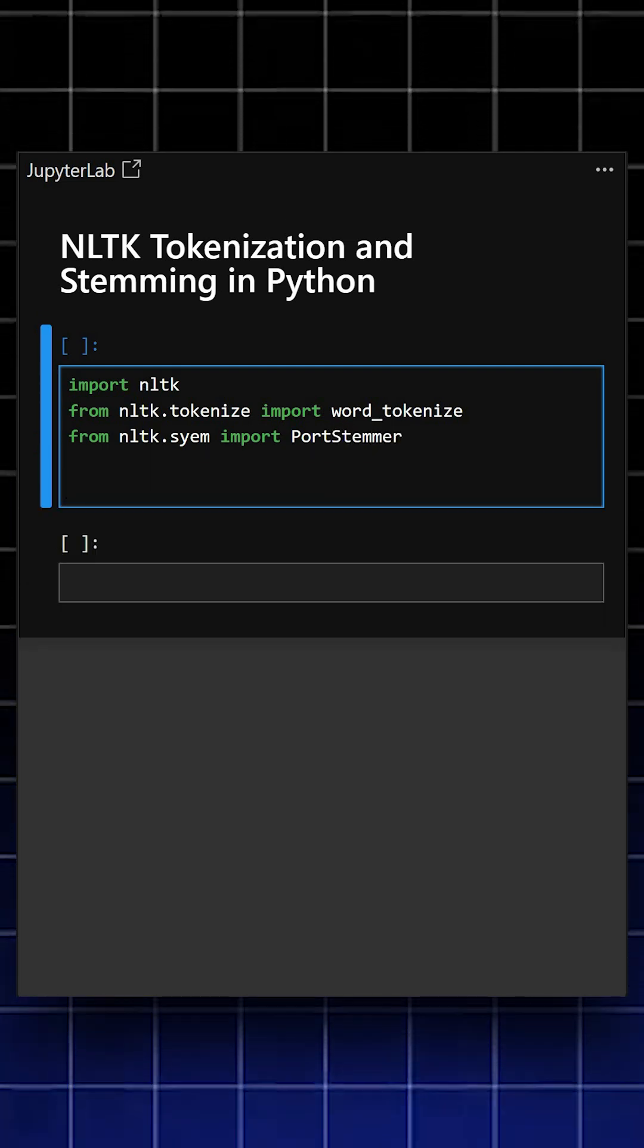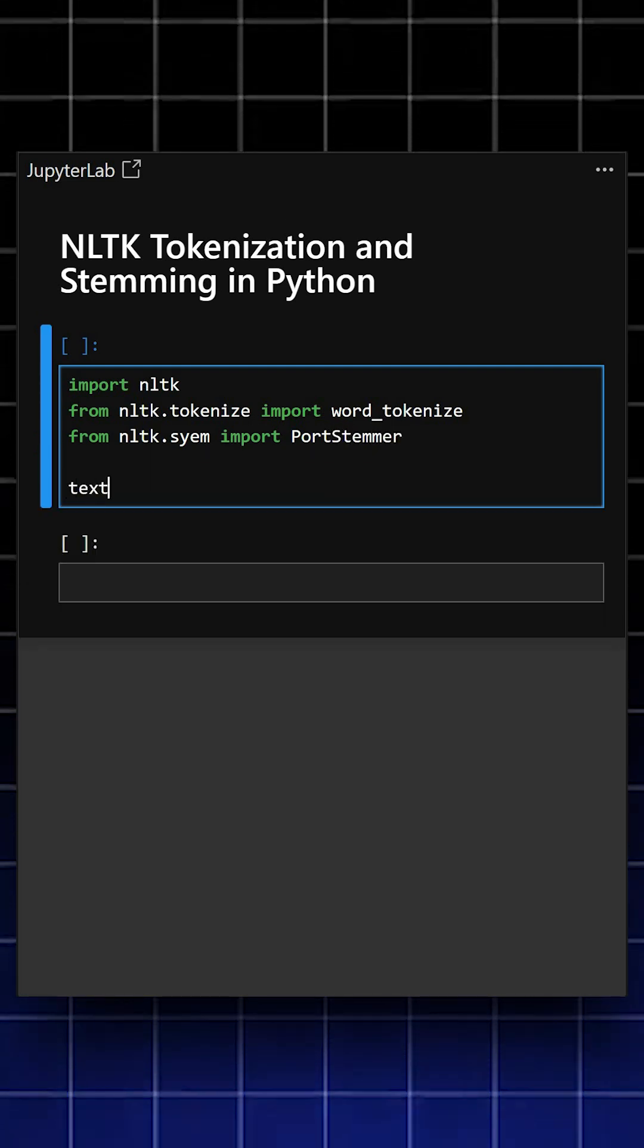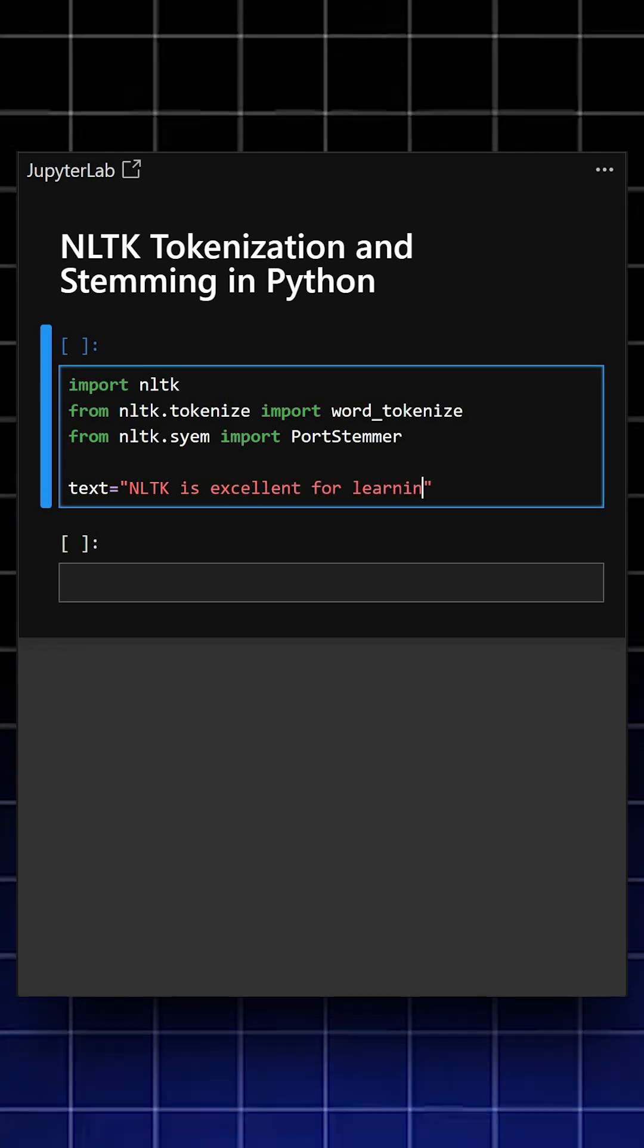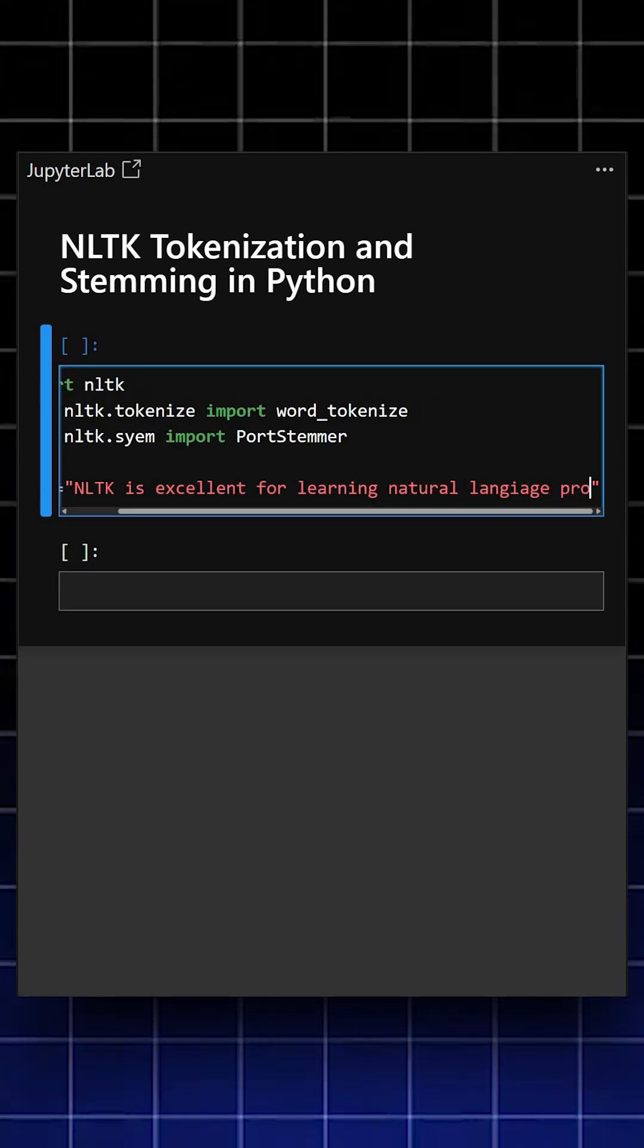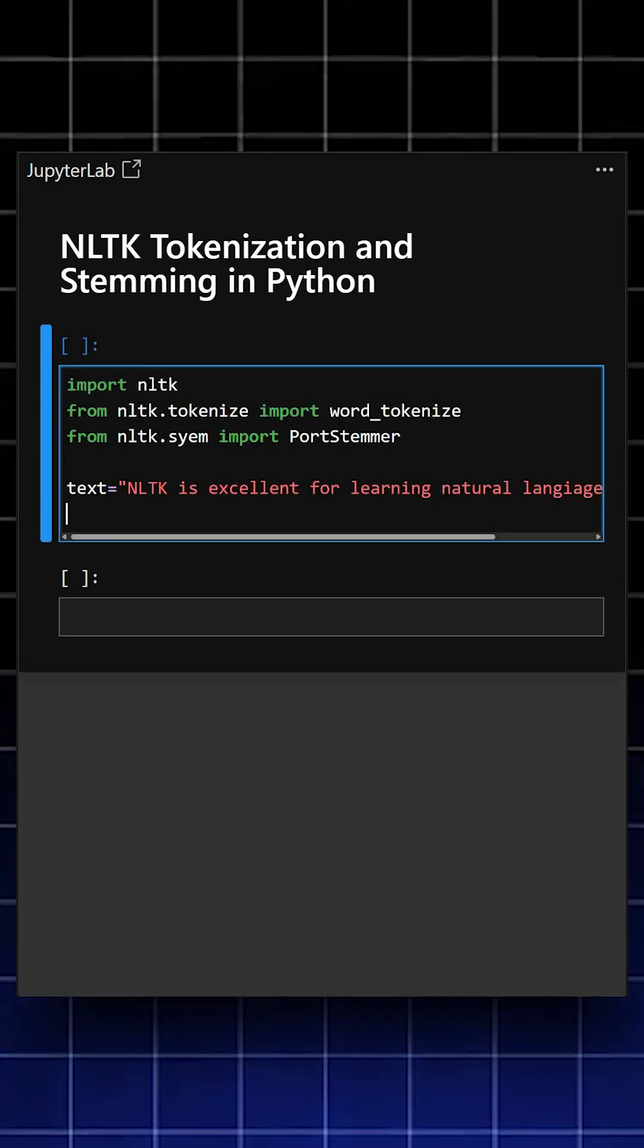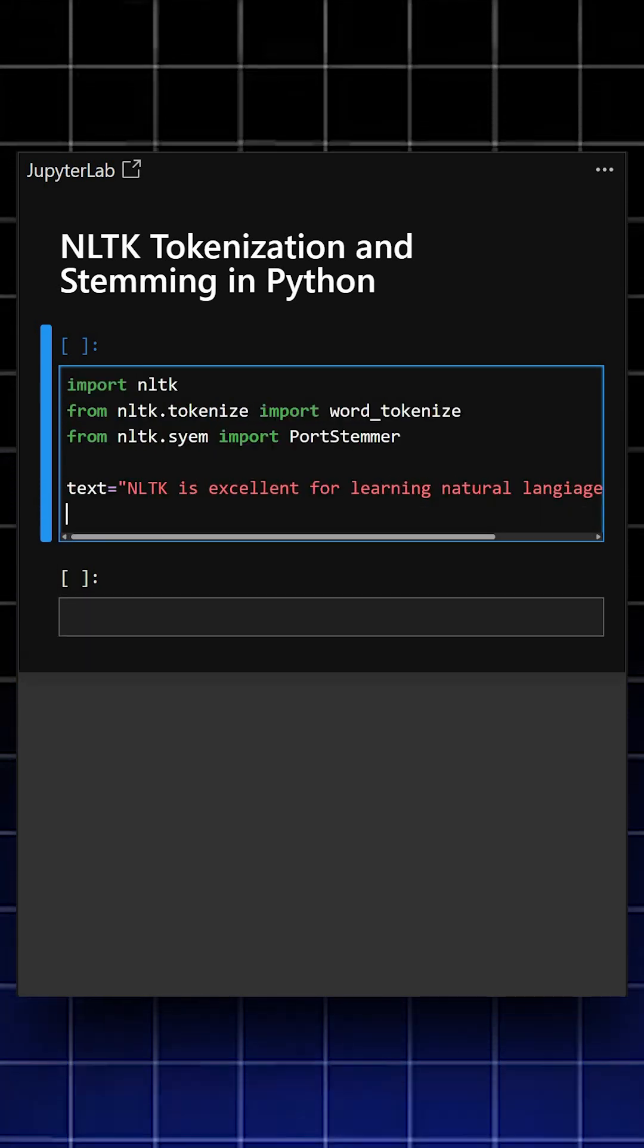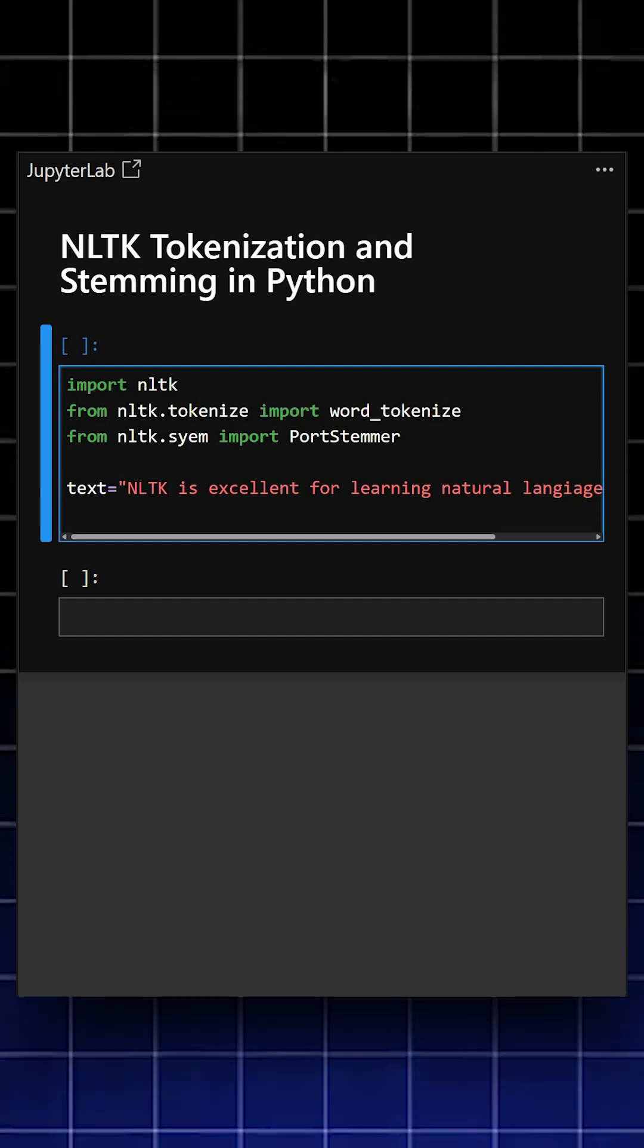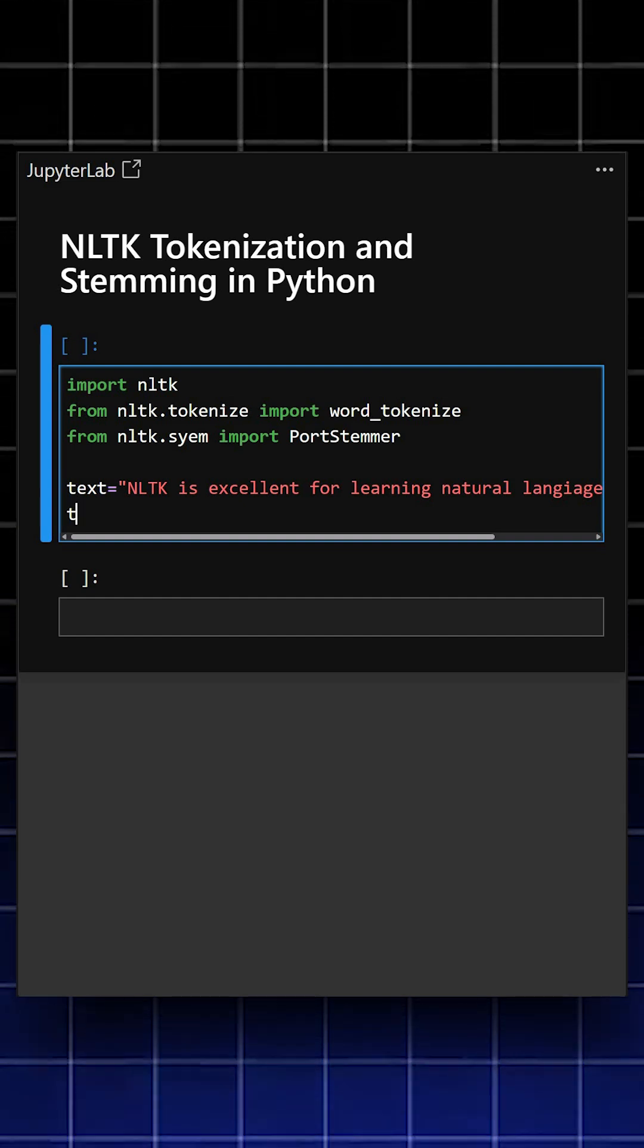Now we'll provide the sample text. This is the sample text we gave, and now we'll write for the tokenization, which splits into words.